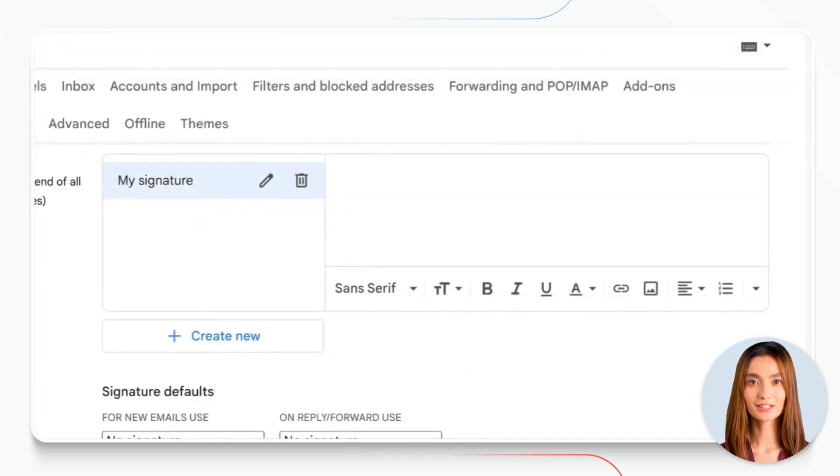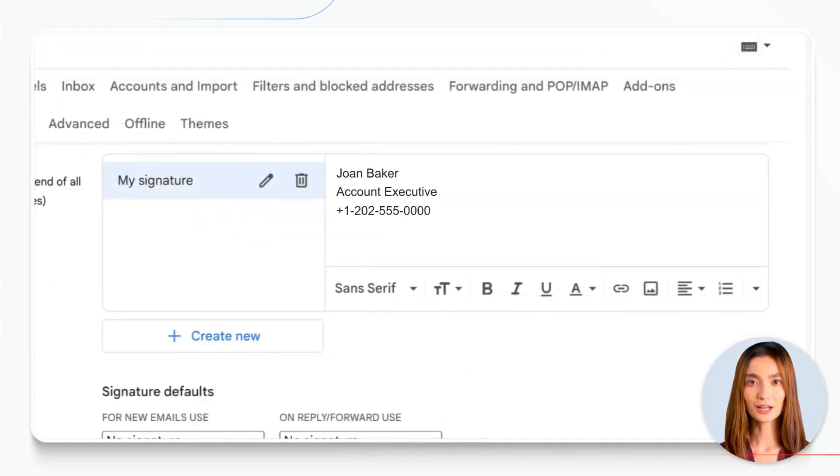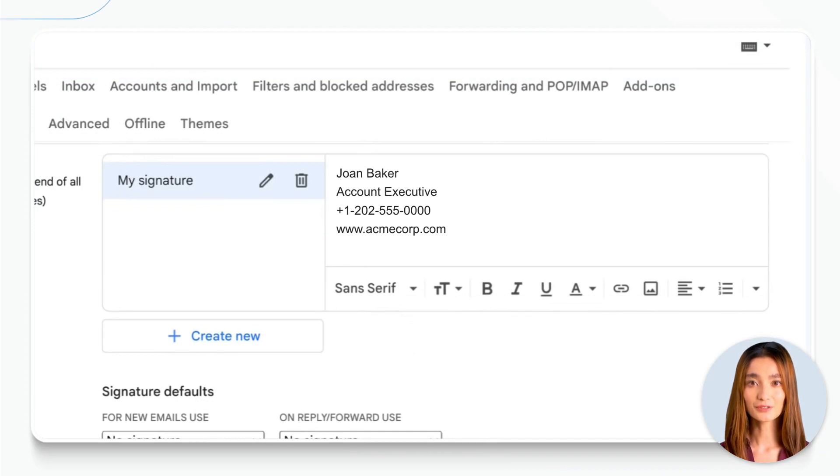This could be your name, job title, phone number, website, or anything else you think is important for your recipients to know.